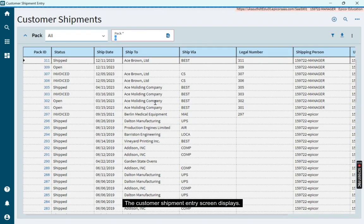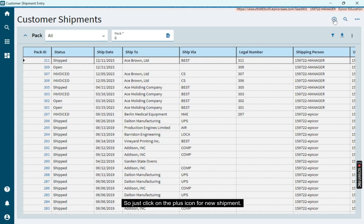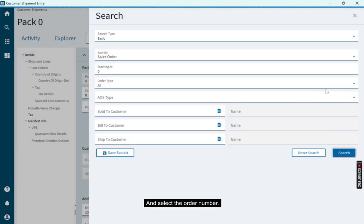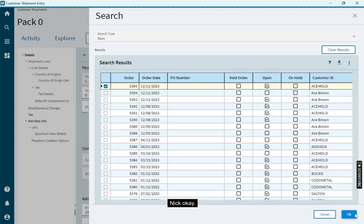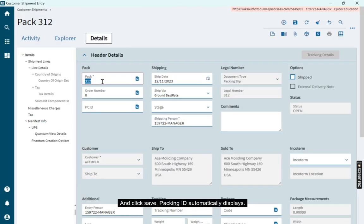The customer shipment entry screen displays. So just click on the plus icon for new shipment. And select the order number. Then OK. And click save. Packing ID automatically displays.